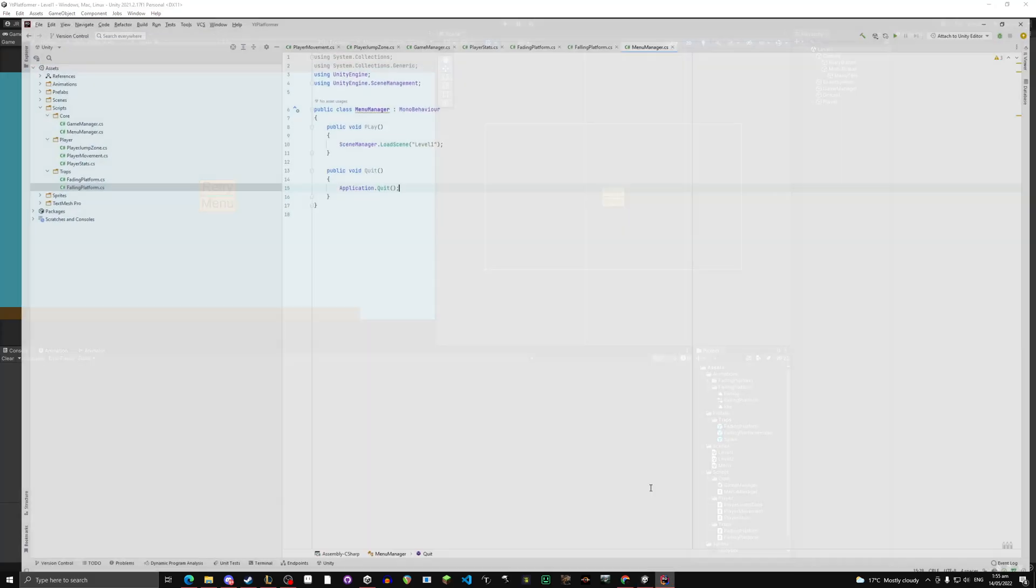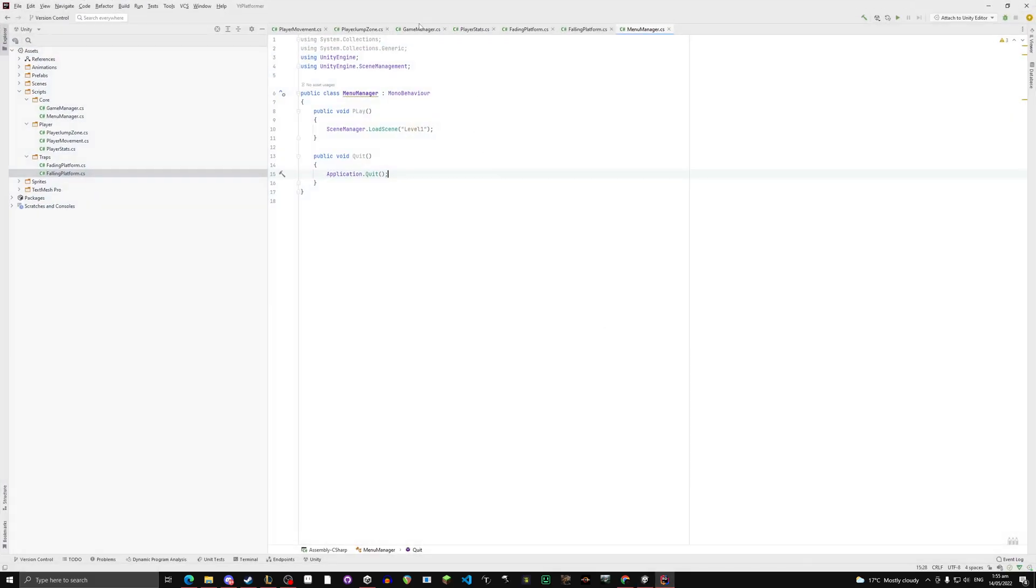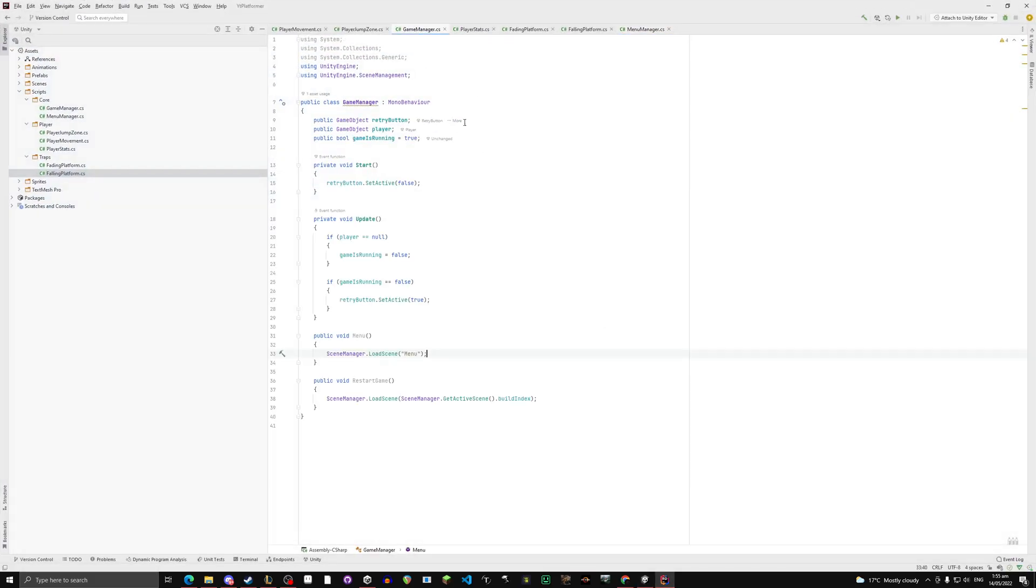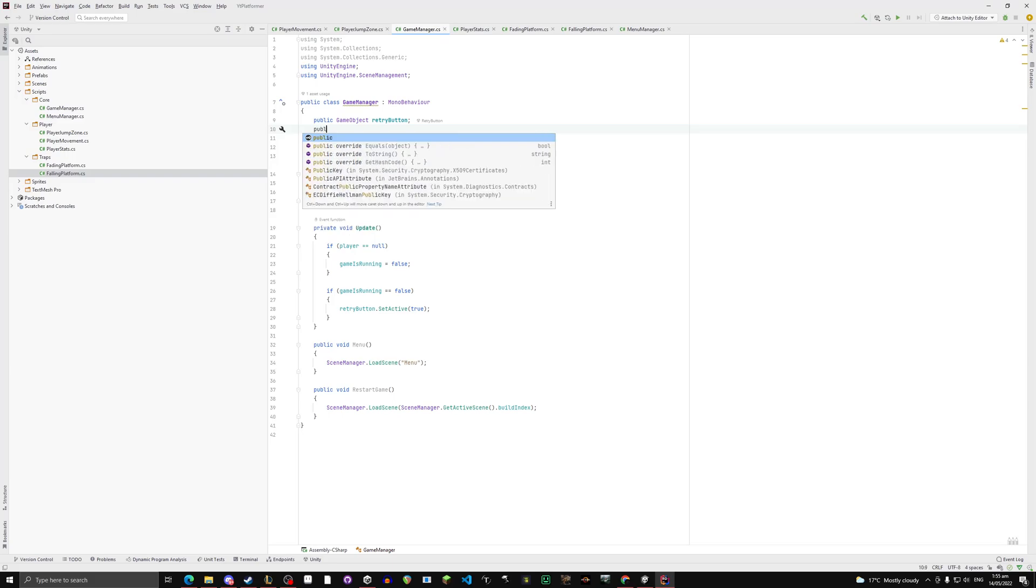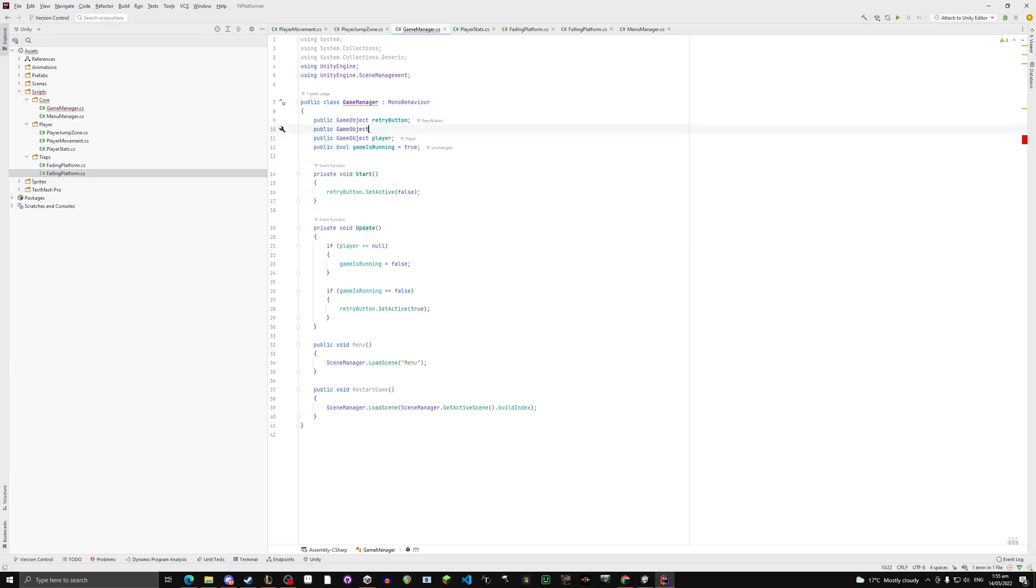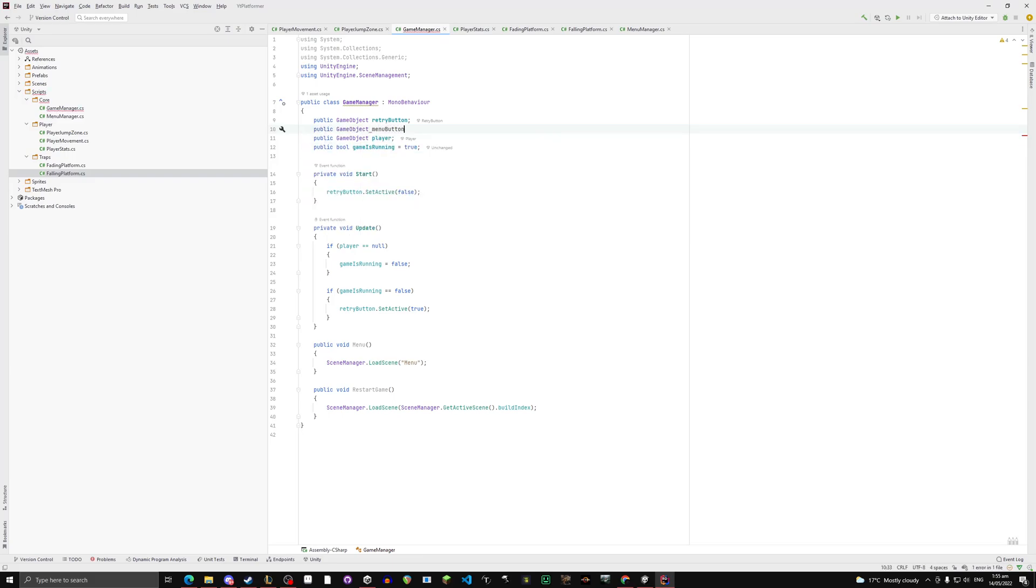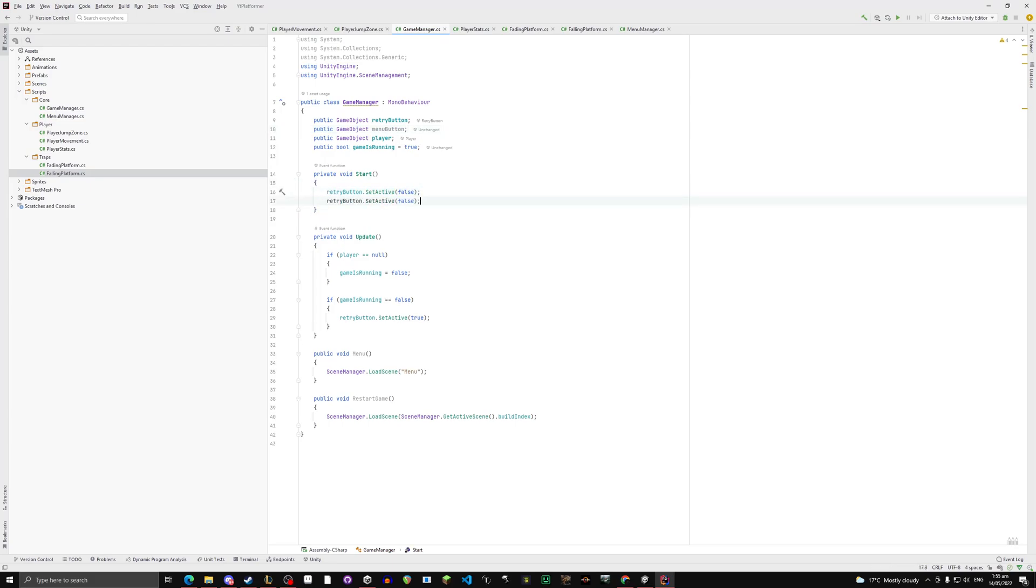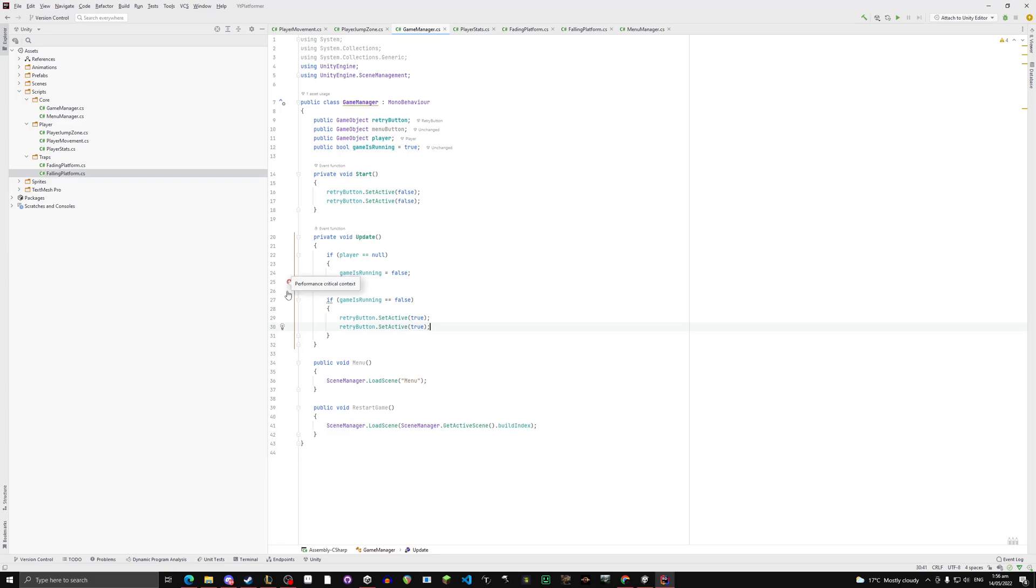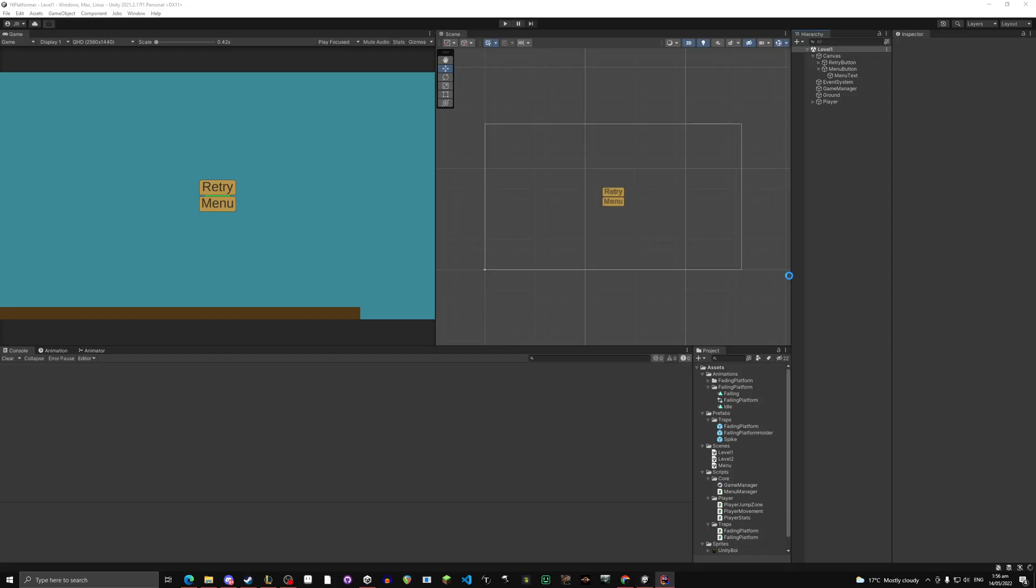Now just to make it disappear as well, go to game manager, public GameObject menu button. And we're going to take this, paste it, take this, paste it, change it to menu button. Change this to menu button. Very simple, so exact same thing.